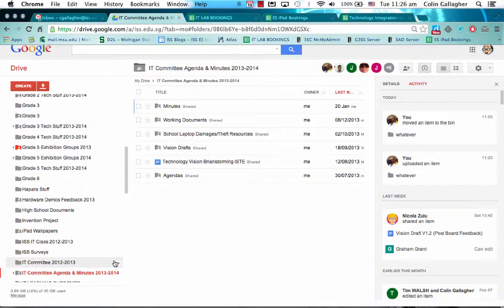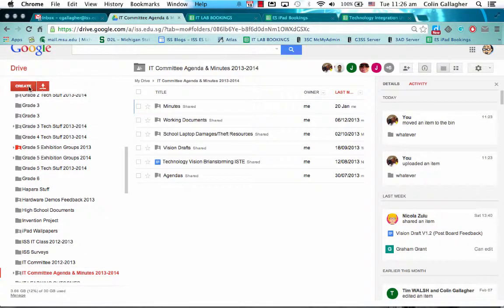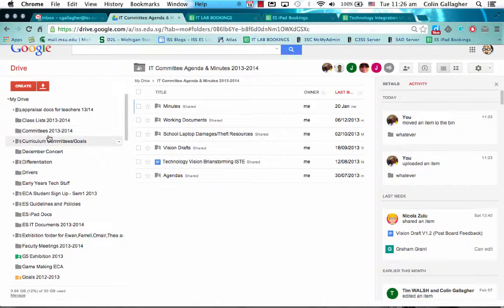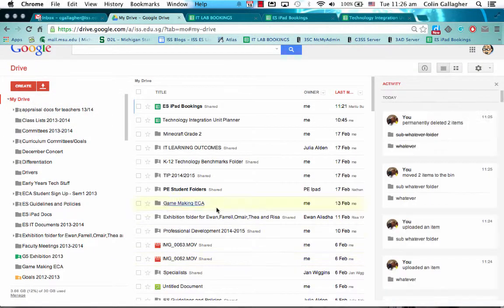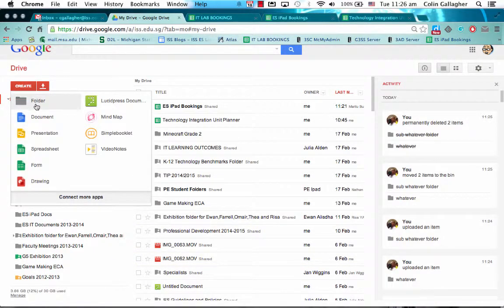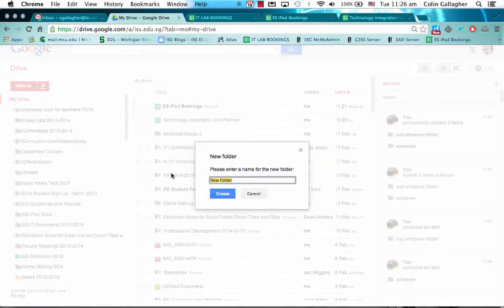So how does that look? How do you do it and how do the people view that subfolder and that shared folder? If I'm going to create a folder, make sure I'm in my drive first or else it'll go into the IT committee. Create folder, I'll just call it whatever.